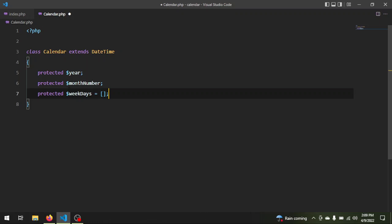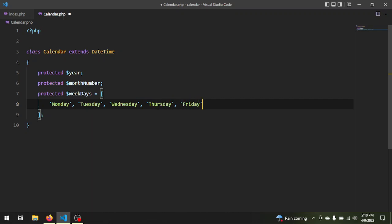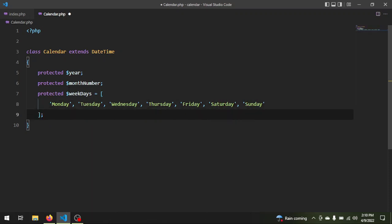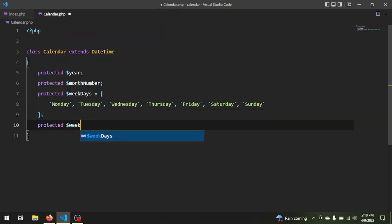Then we need the days of the week, so we say weekdays, and we have to save these days in an array: Monday, Tuesday, Wednesday, Thursday, Friday, Saturday, and finally Sunday. Then we need one more property — weeks — which is an array. This will make sense in a short time.